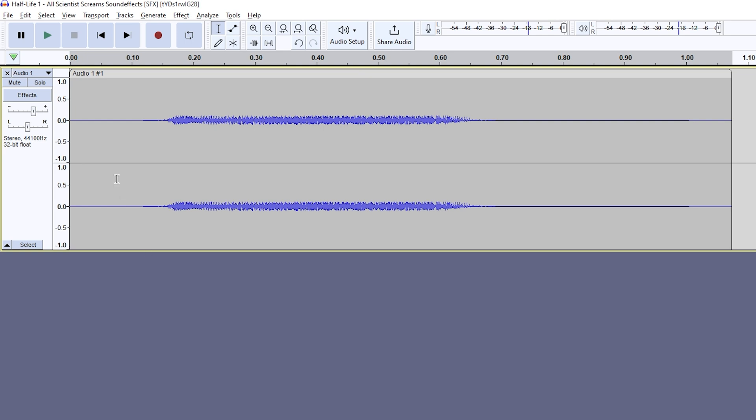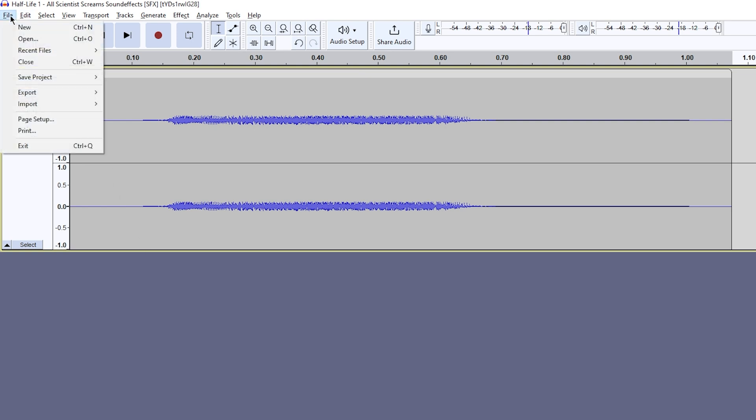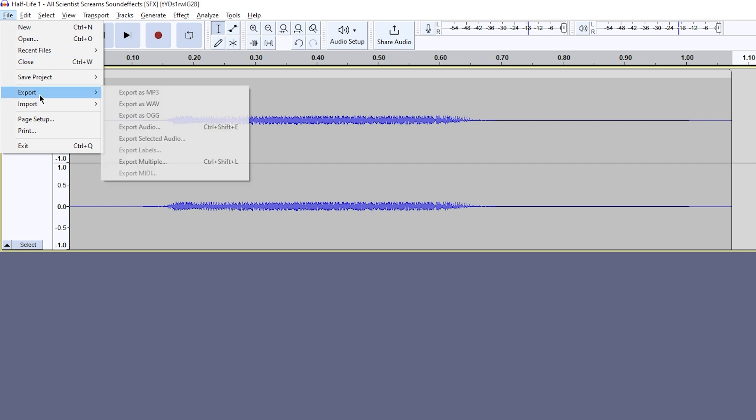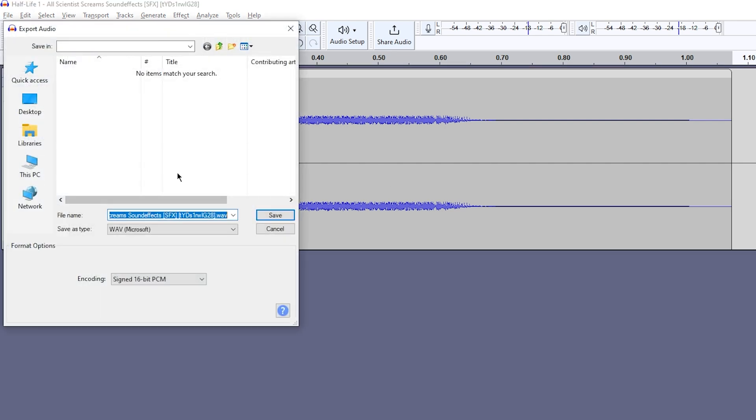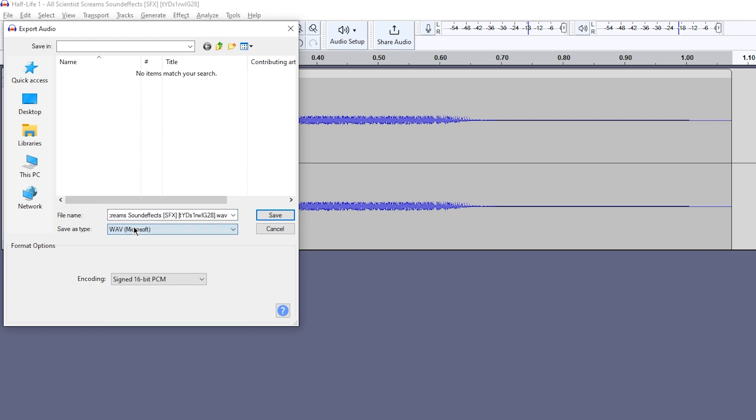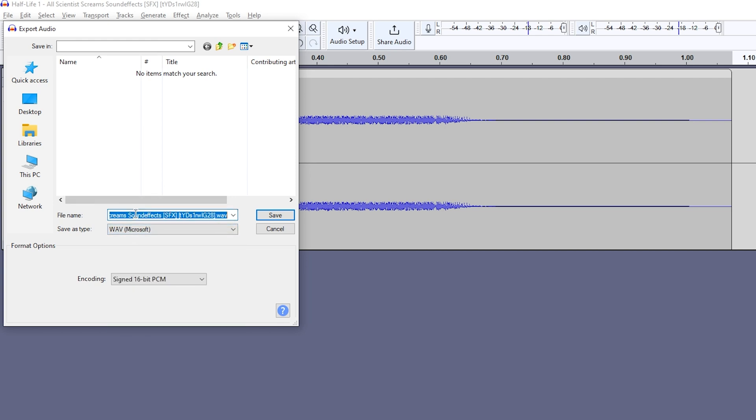Next, go to file, export, export as a wav, and make sure the type is wav microsoft and the file name is hitsound.wav. If you're exporting a kill sound, make sure it's killsound.wav.